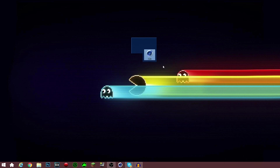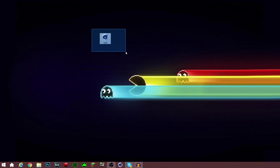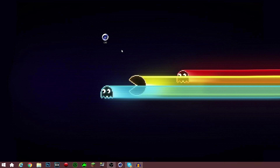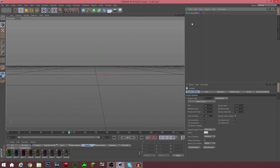Hey guys, it's SuperAnthony here and today I'm here to show you a tutorial video on how to create splines, how to animate them, and place them into your intros and stuff like that. It's actually quite simple. In today's tutorial video, I'm going to show you three types of splines and then one where you can make your own type of spline.